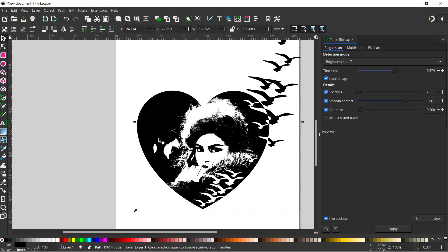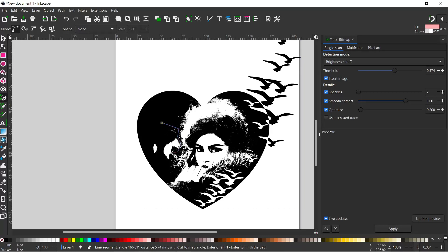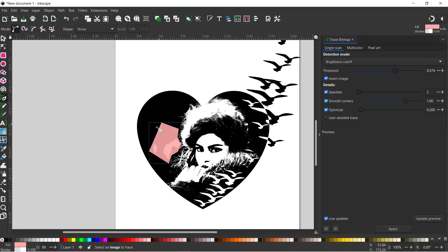I'm just going to remove some of these bits over here. I'm going to grab my Bezier tool and we can just literally draw around these. Now we've got this patch that covers the holes.